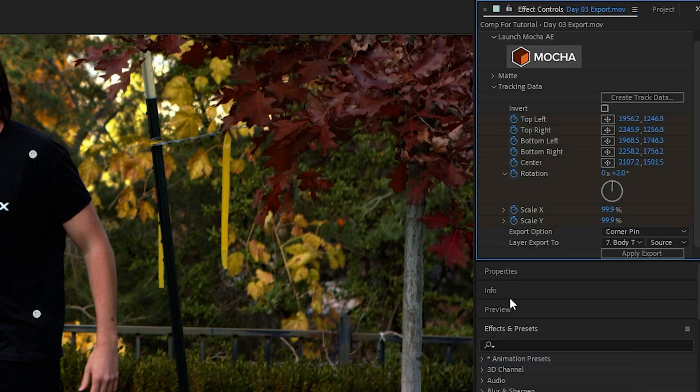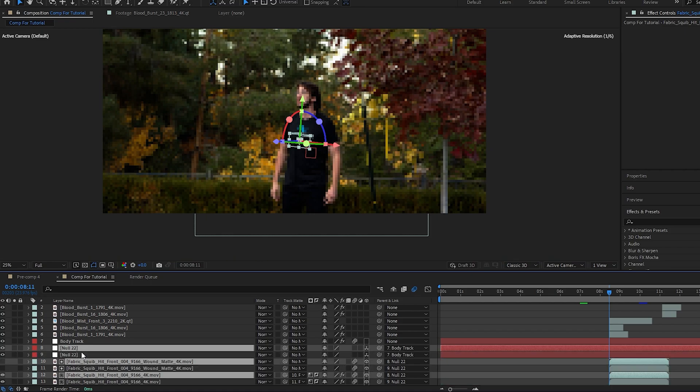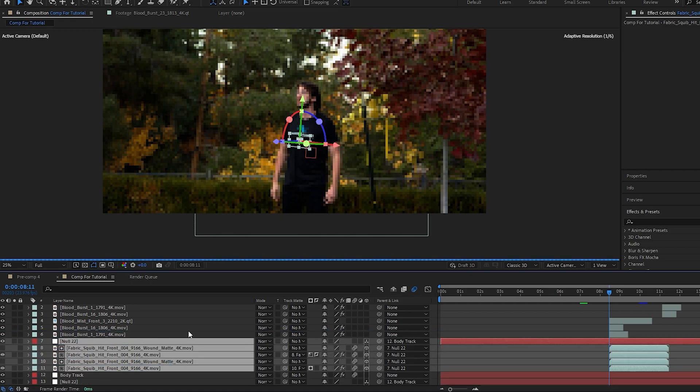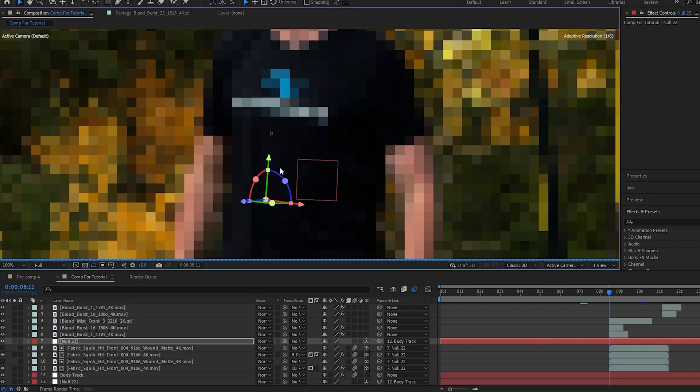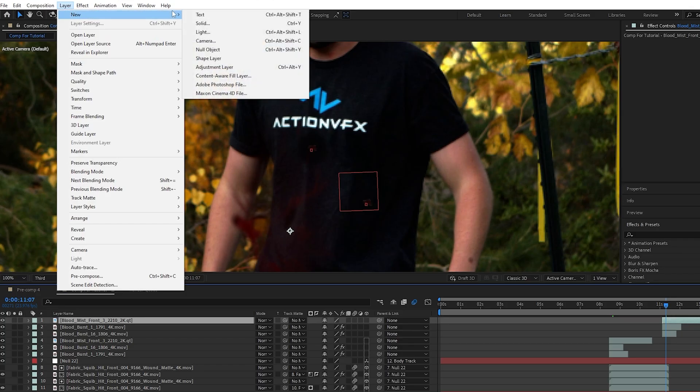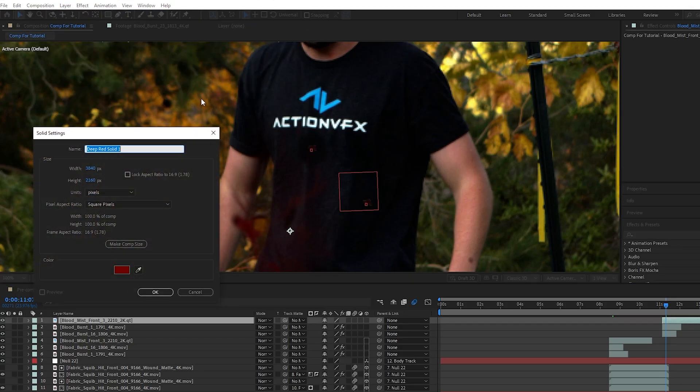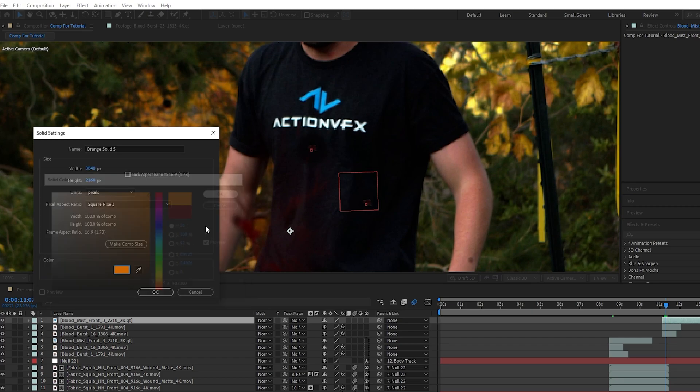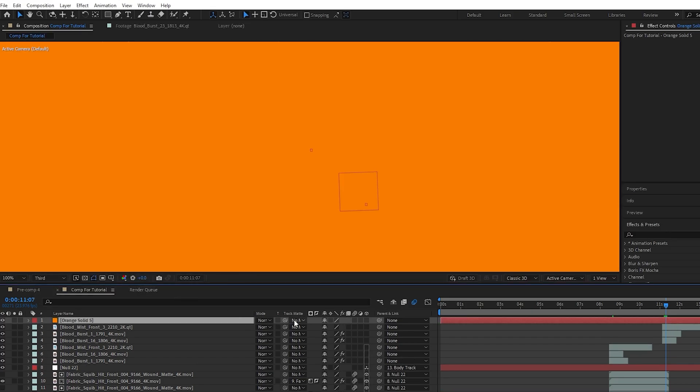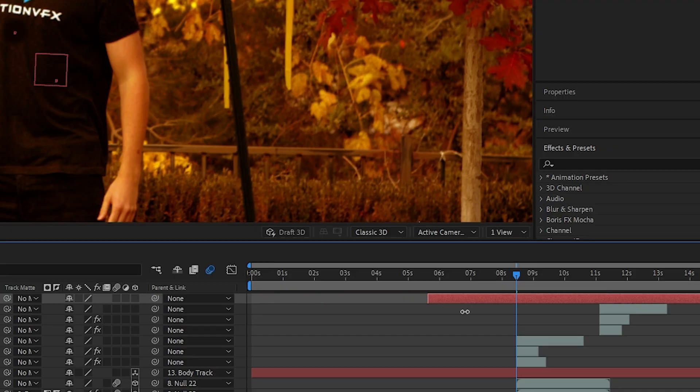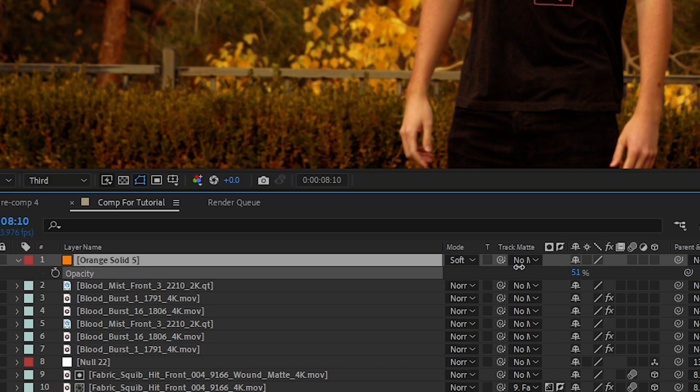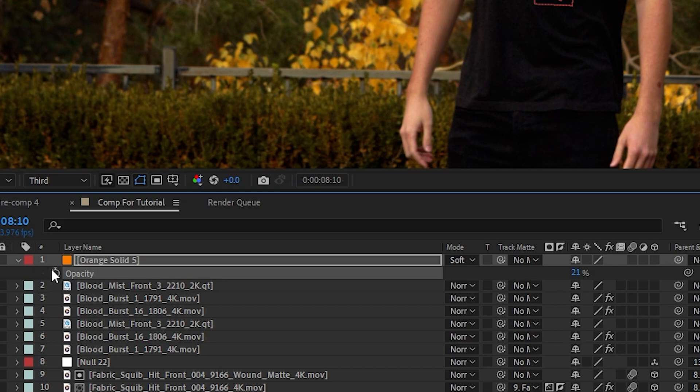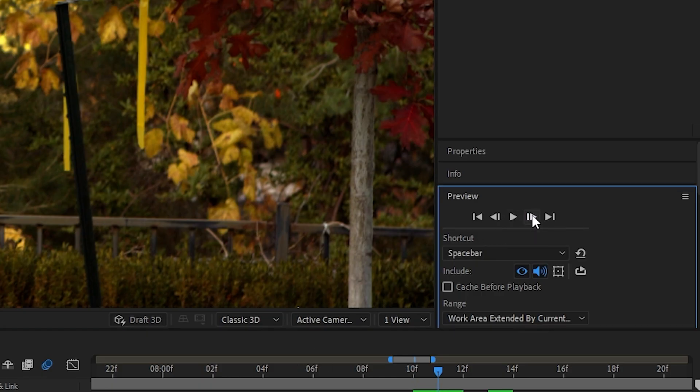Create track data, set the target to your newest null object, and hit Apply. Now duplicate your fabric bullet squib layers and place them below the other blood layers so that you've got your second bullet hole. Make sure to enable motion blur. And then as one last little touch, I'm going to go up to Layer and create a new solid. I'm going to make it an orange fiery color and hit OK. Then I'm going to set the blend mode to Soft Light and trim it to start one frame before the bullet hit and last only one frame after. Then I'll adjust the opacity so it's not as harsh and click the stopwatch to allow me to enable it to decrease over the next two frames.